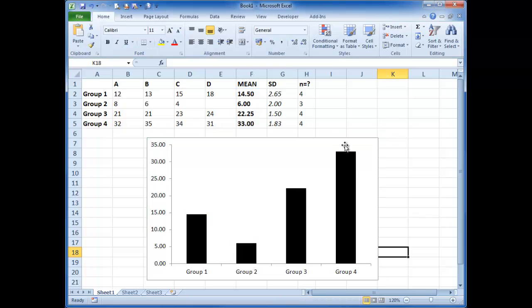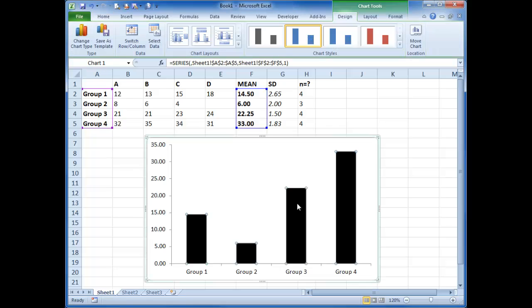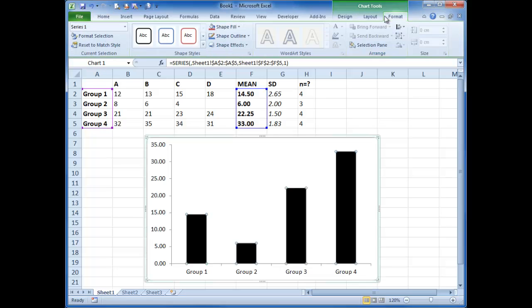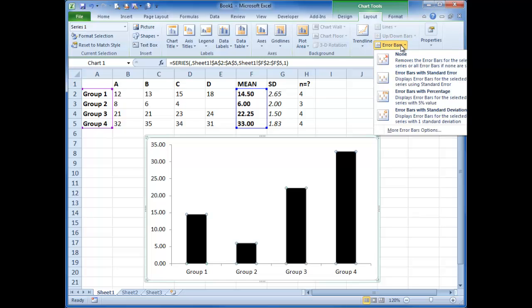We want to have error bars on these as well as a few other formatting things that we saw in the other tutorial. So how do you do error bars? Click on your graph and in the layout page of the chart tools menu, you've got the drop down box, error bars. So we click on error bars and go more.